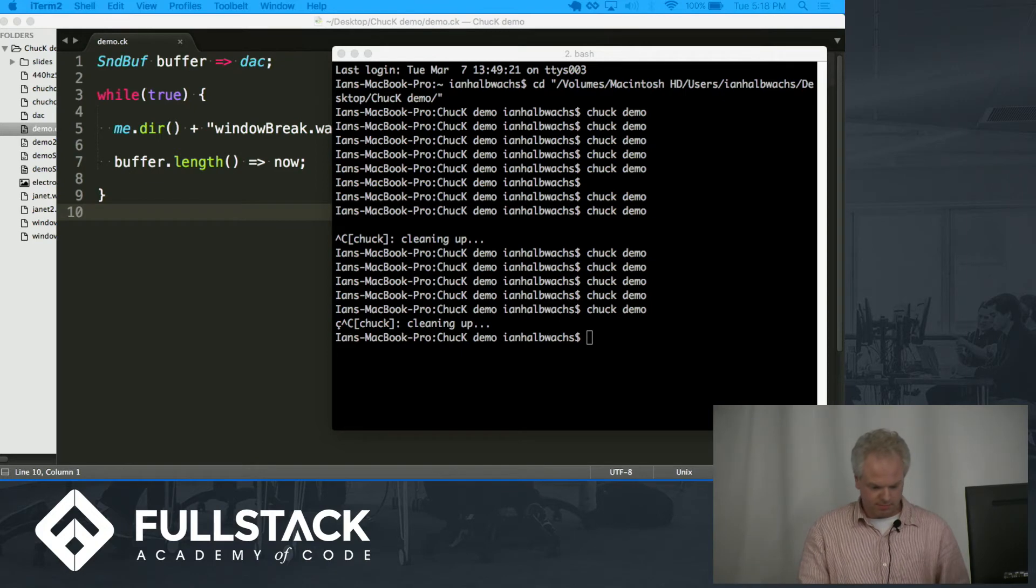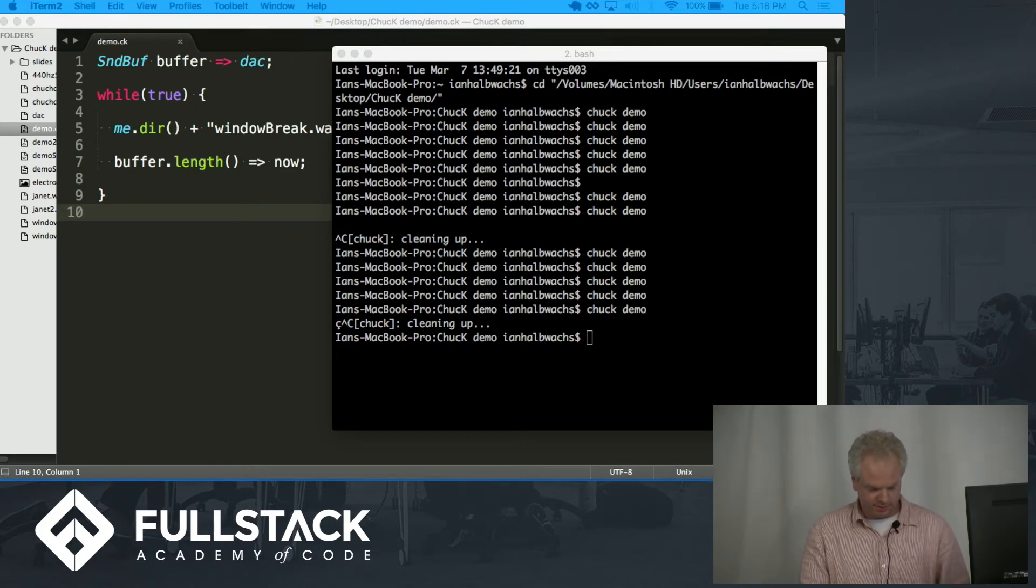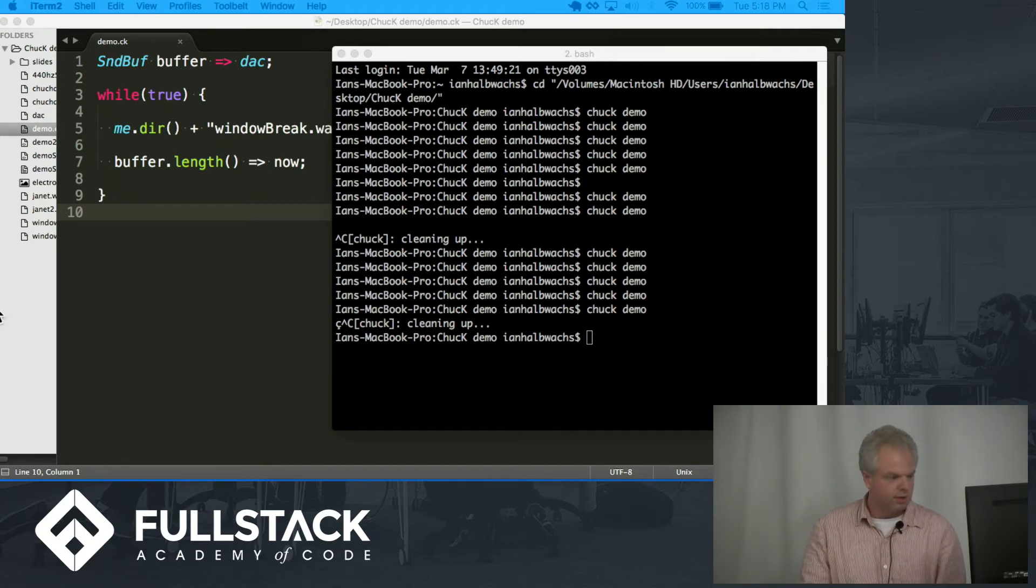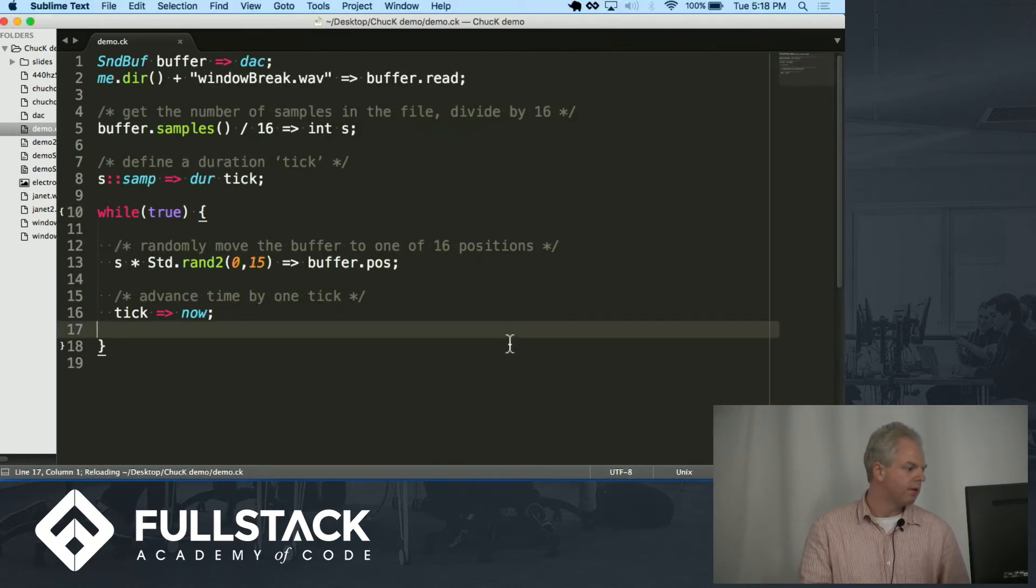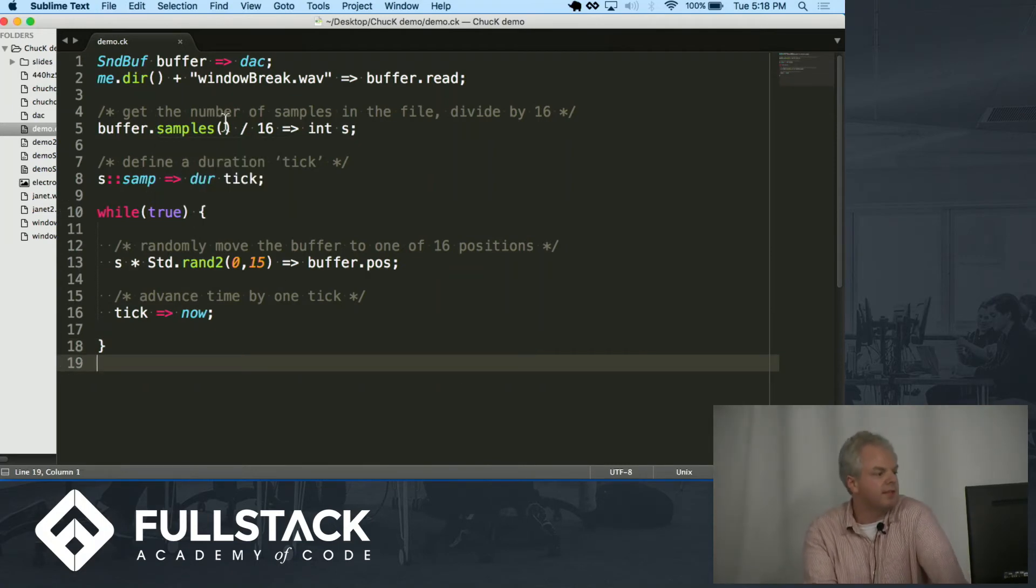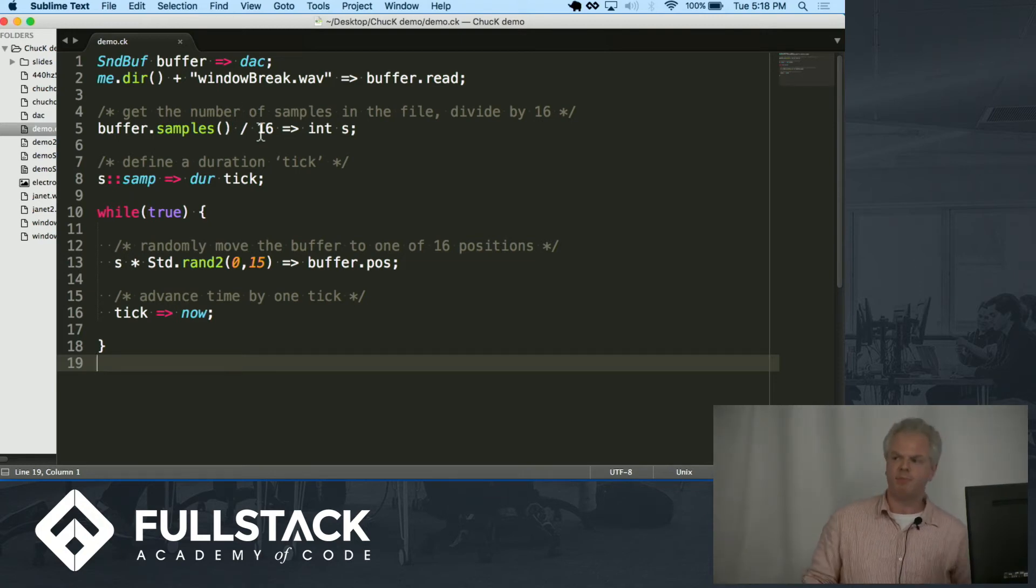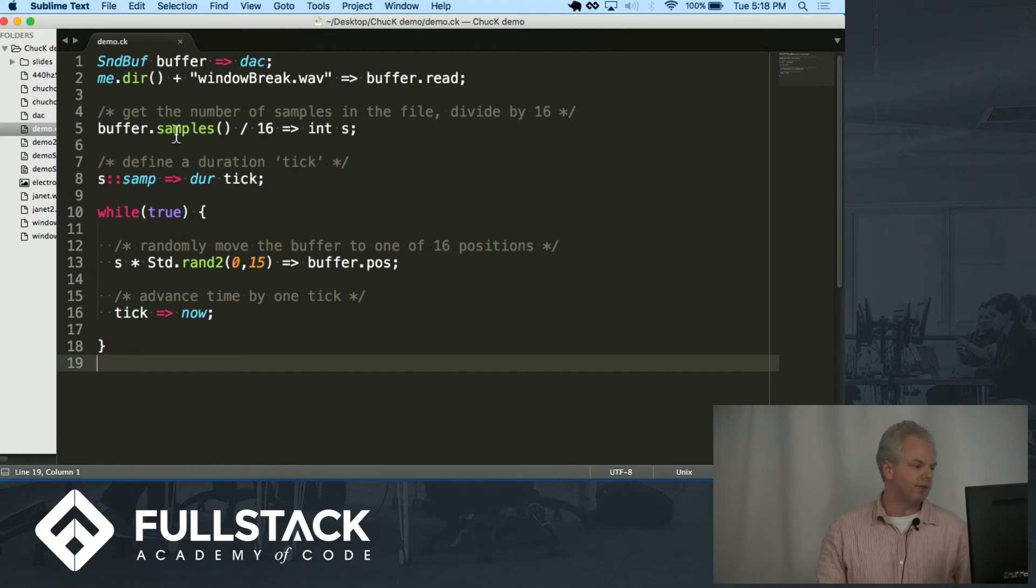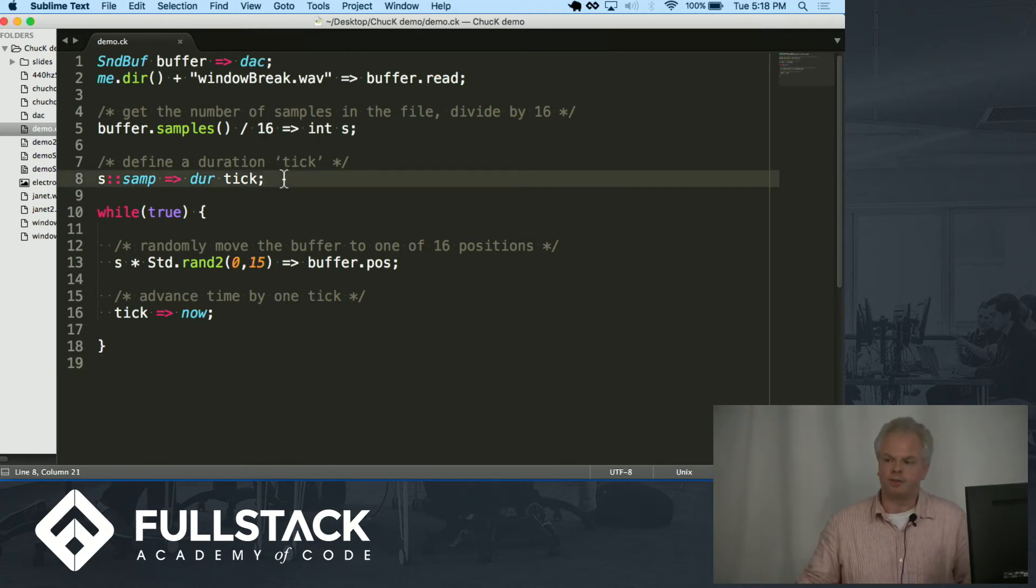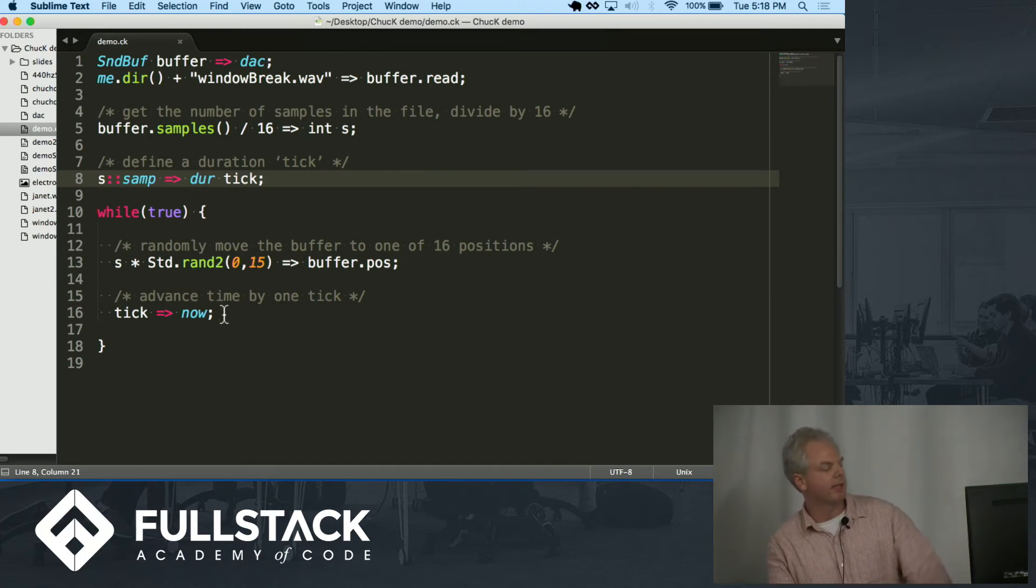But now, you know, I could maybe do some more interesting things. So I dug around a little bit. I looked at some of the properties of the buffer and it's got a samples method. Samples method returns the actual total number of samples in the file. That beat, I hear 16 steps in it. I want to use that. So I want to divide the number of samples by 16. I assign that to a duration that I call a tick. So now every tick, I can make something happen.